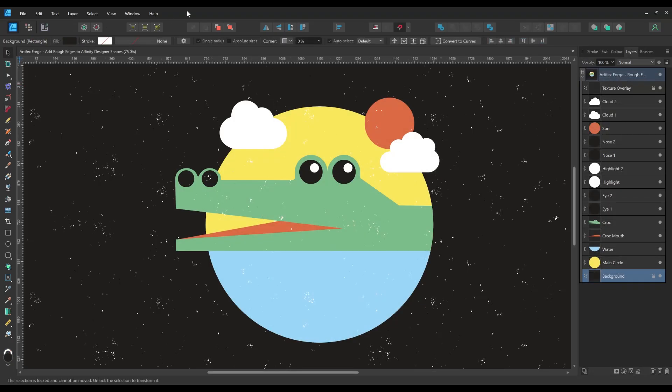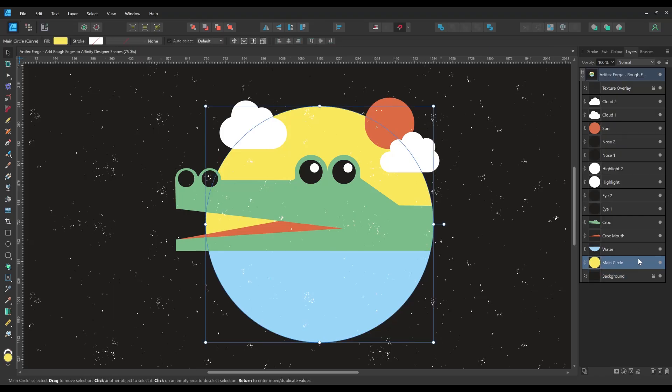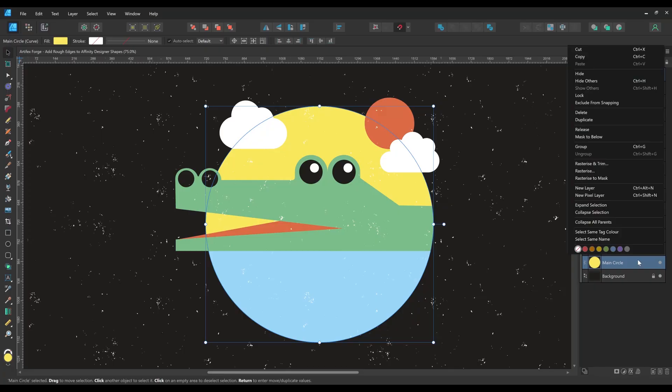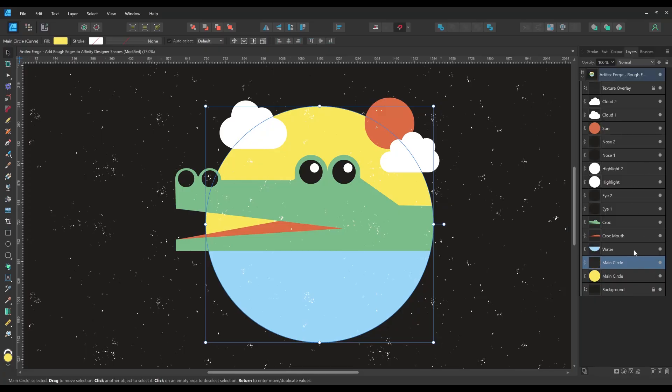As promised at the beginning of this video I'm now going to show you how to use the brushes to enhance this simple vector image. It's made of a few simple shapes with a texture overlay. I'm first going to duplicate the yellow background circle and move it above the blue water shape on the layers panel.